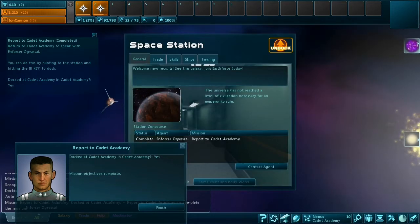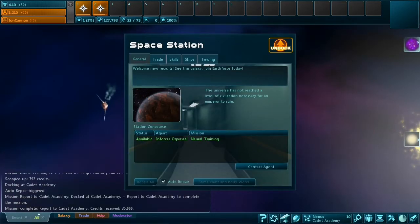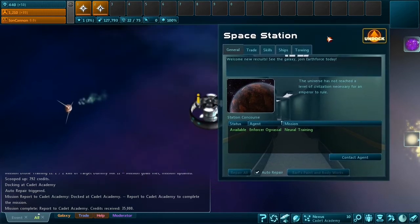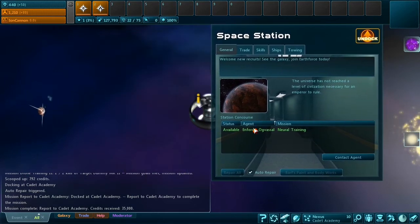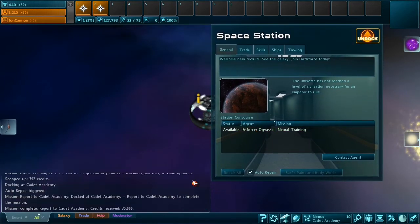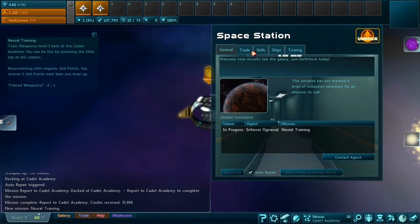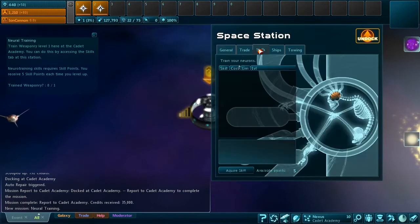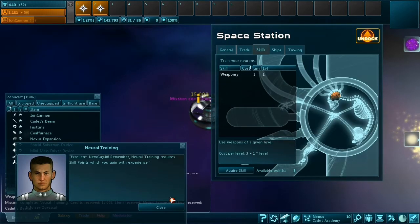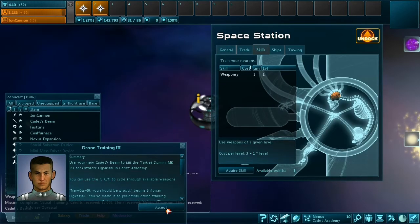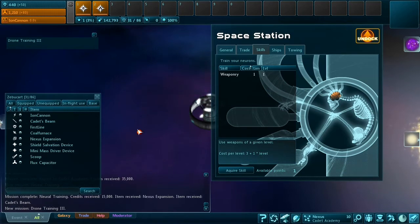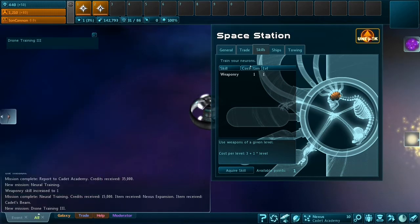So after that we need to dock, we get a neural training mission. It gives me a new weapon.